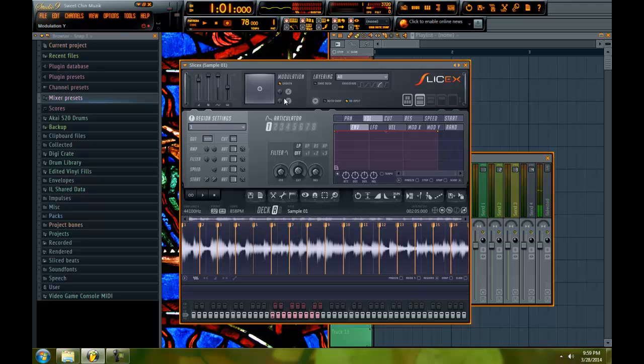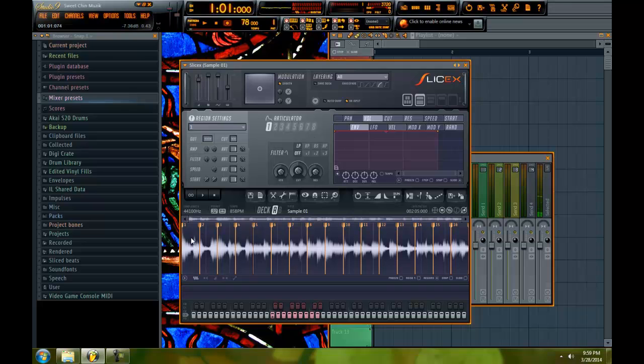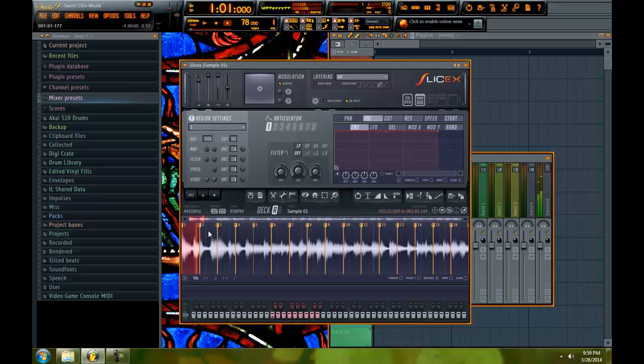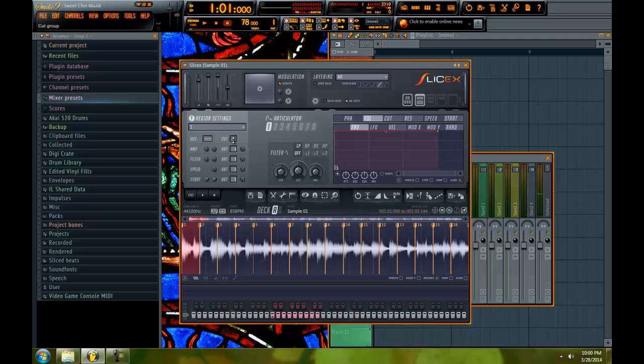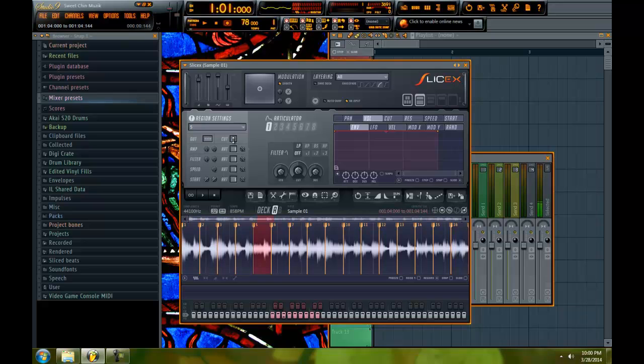One thing that you have to do in SliceX to have all the samples cut each other is you have to set it to no input. And what I do is I make sure no input is checked off. Go to the first slice. And I leave my cursor inside of the cut window right here in the region settings. Alright. And then you set cut one. Arrow key over. Cut one. Cut one.